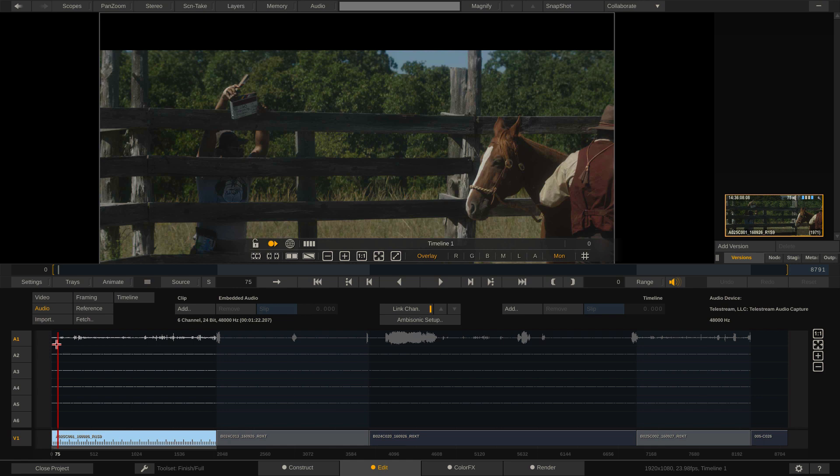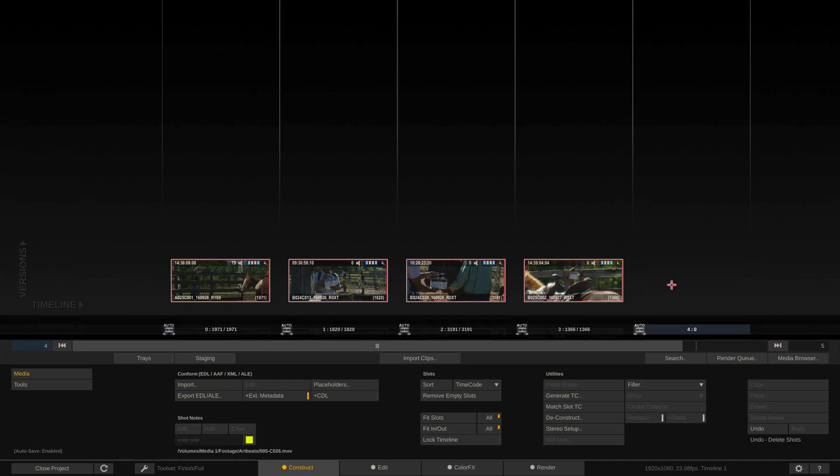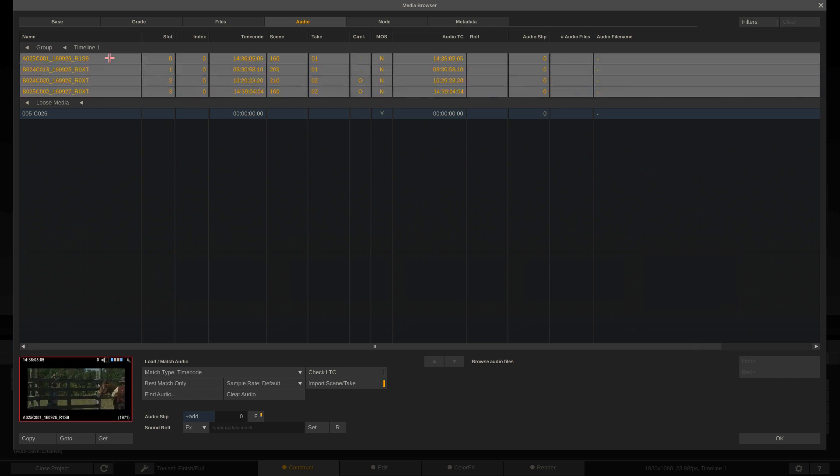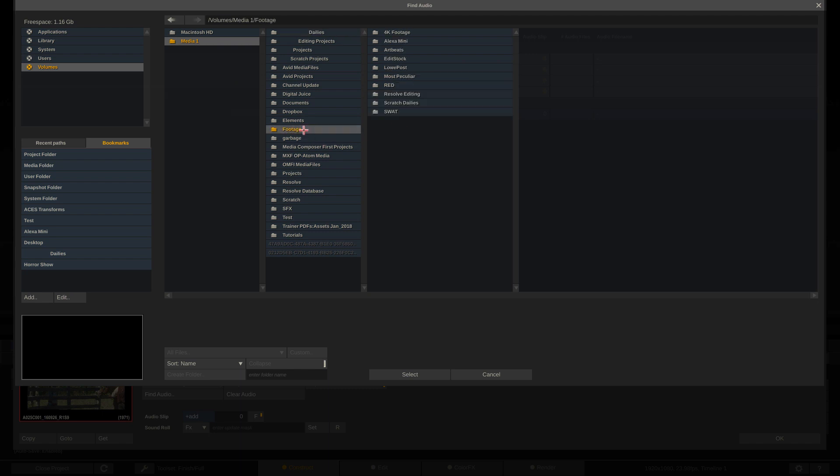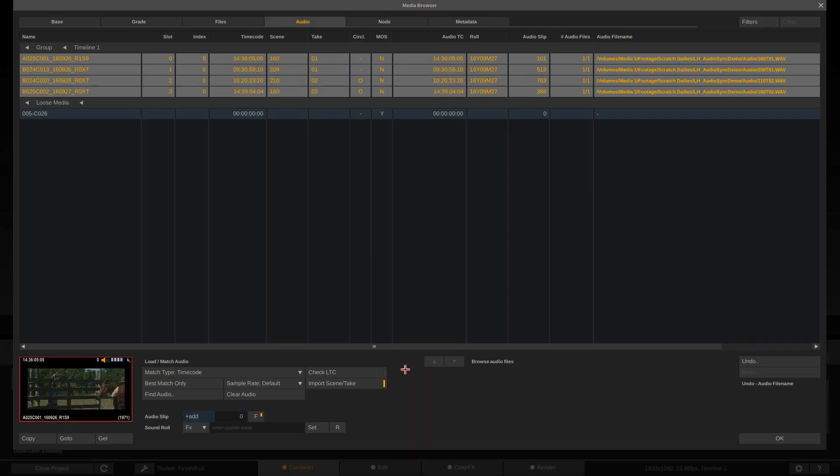Now, let's talk about syncing up the way that we had sunk things up in a previous lesson. I'm going to head back to the construct module. I'm just going to delete this clip because I don't need it anymore. And I'm going to head into the media browser. Now, you'll remember this from the previous lesson. I'm simply going to select our four clips. I'm going to make sure that everything's left on its defaults. We're going to make sure import scene slash take is turned on. I'm going to say find audio. Let's head to our footage folder into scratch dailies, into our audio sync, and into audio.